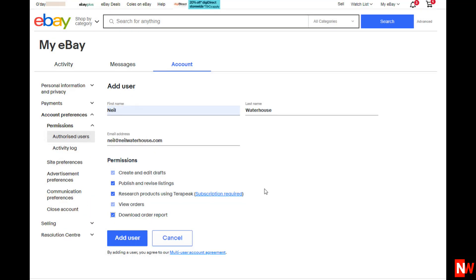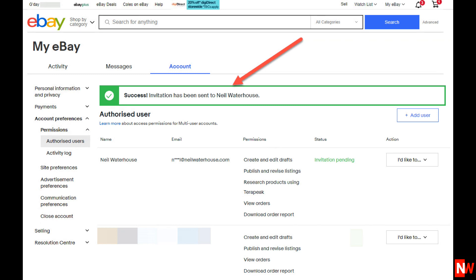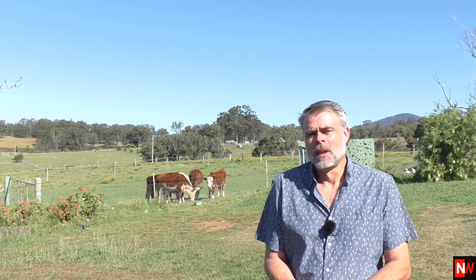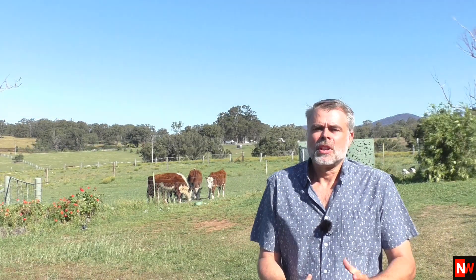For this example, I'll add myself. When you've added all the details, click Add User. You'll then see a message that says 'Success, an email has been sent.' Your employee or virtual assistant will receive an email like this.